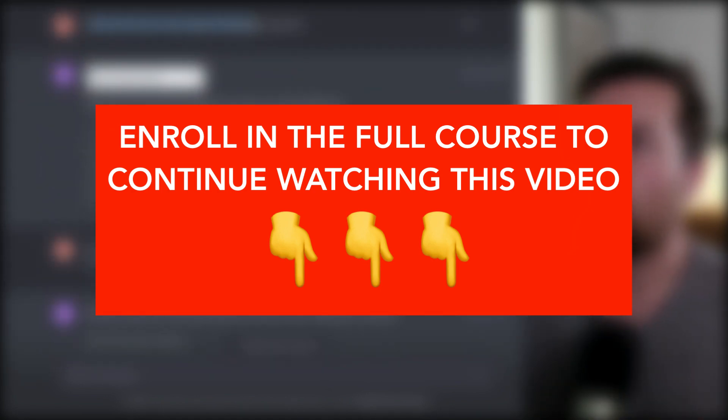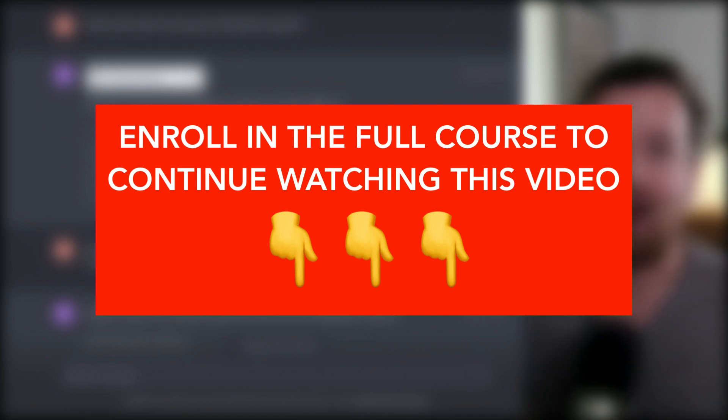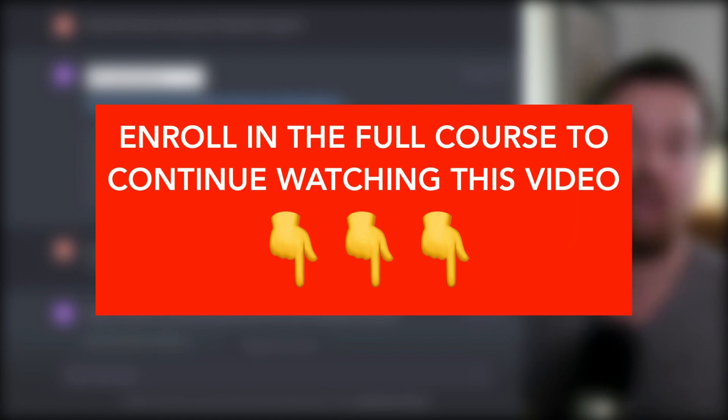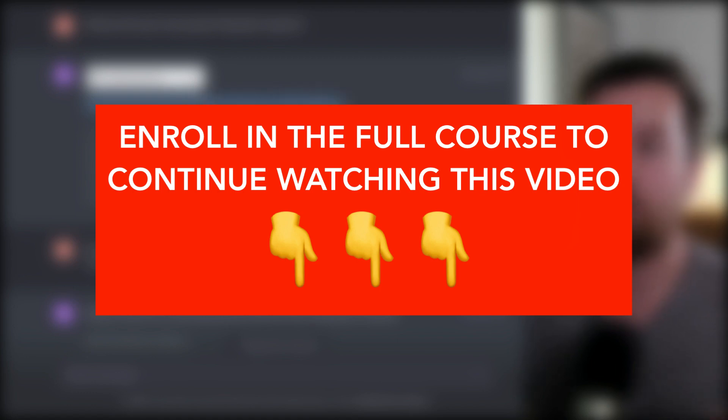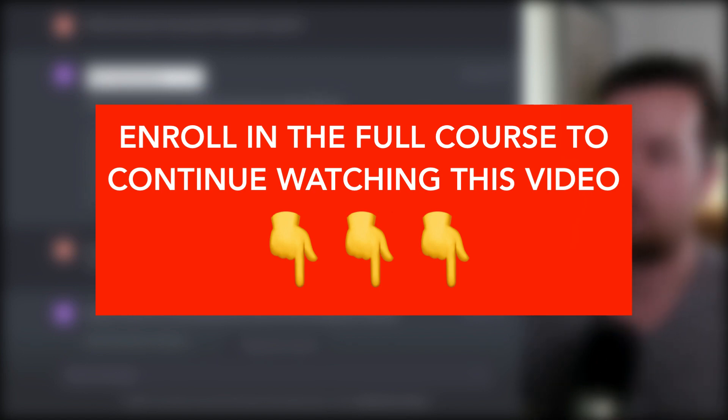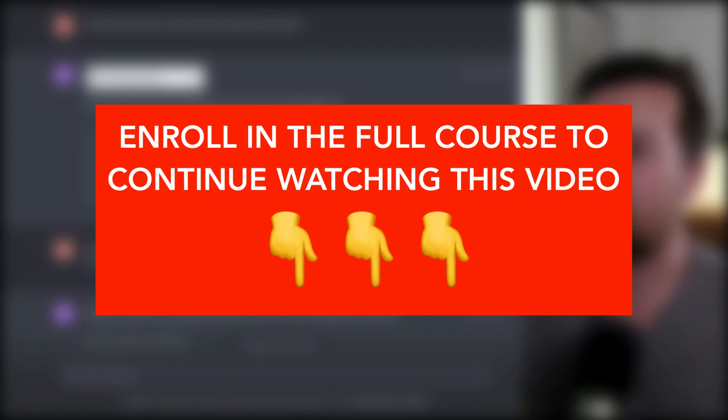I then prompted it, what are the top 5 most popular PlayStation 5 games? And because now it's connected to the internet and web browsing, it came up with a list of popular games as of right now when I'm recording this, May 2023, including references and sources that we can double check.